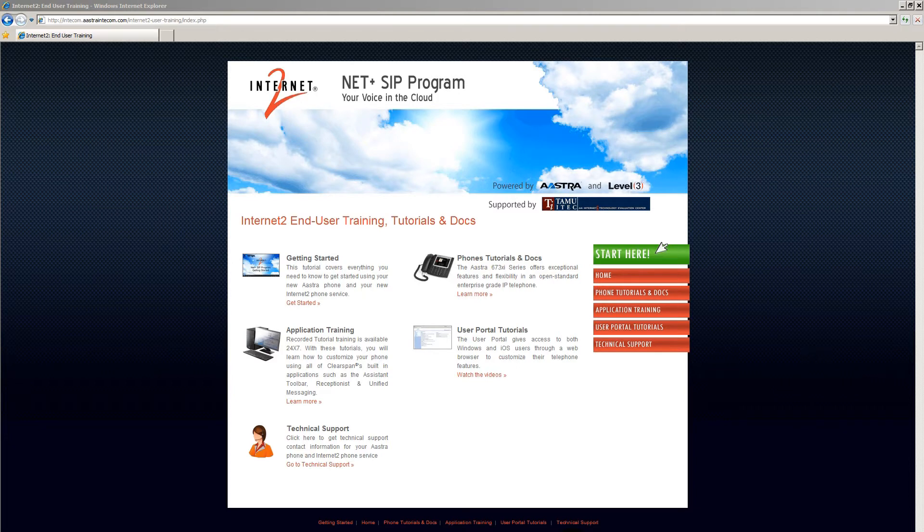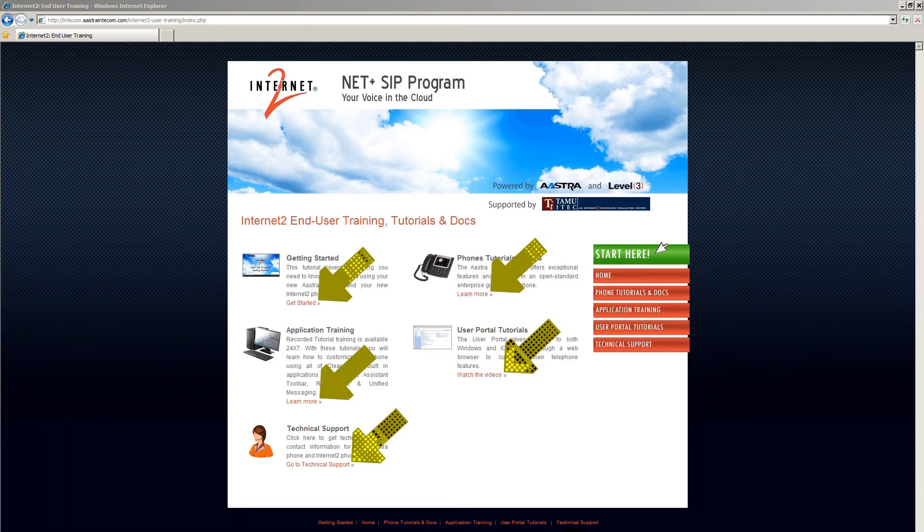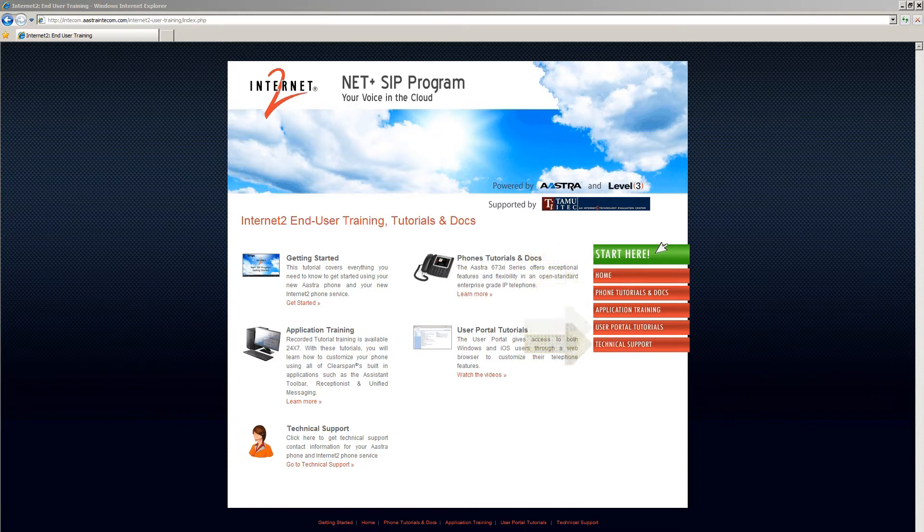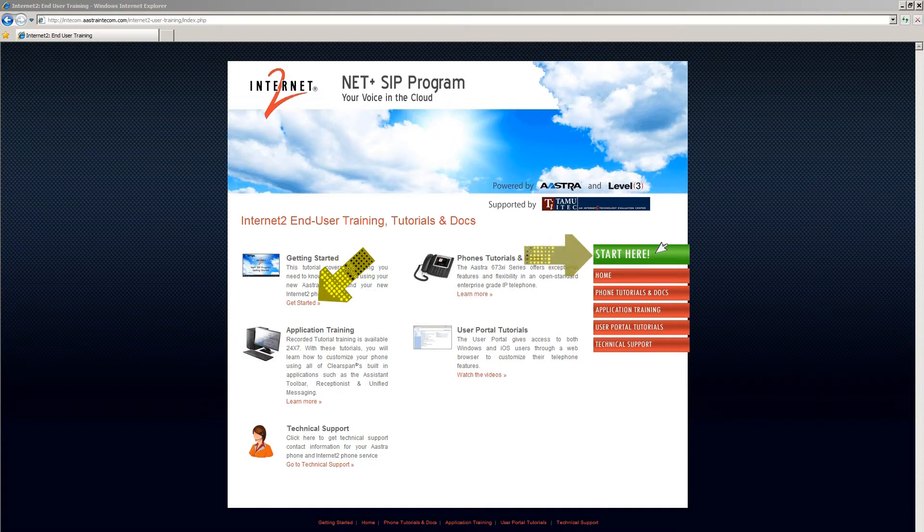The navigation is pretty simple. You can click on the link underneath each topic, or you can just use the navigation bars on the right. For example, to watch this tutorial, you can either click on the Get Started link or the Start Here navigation bar.